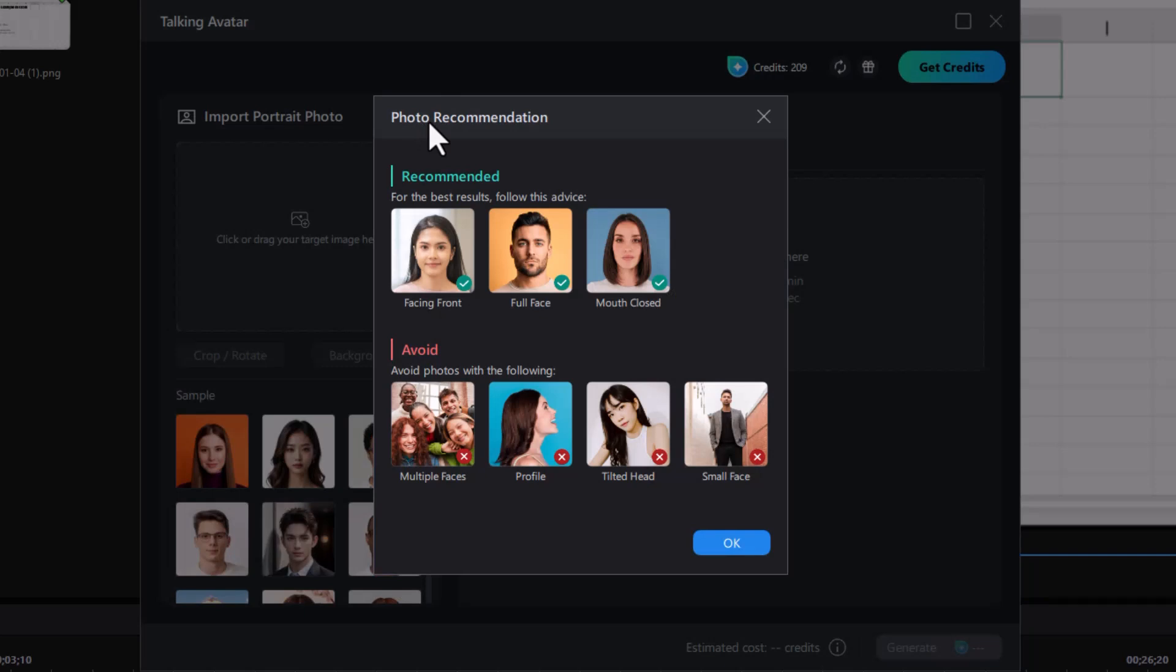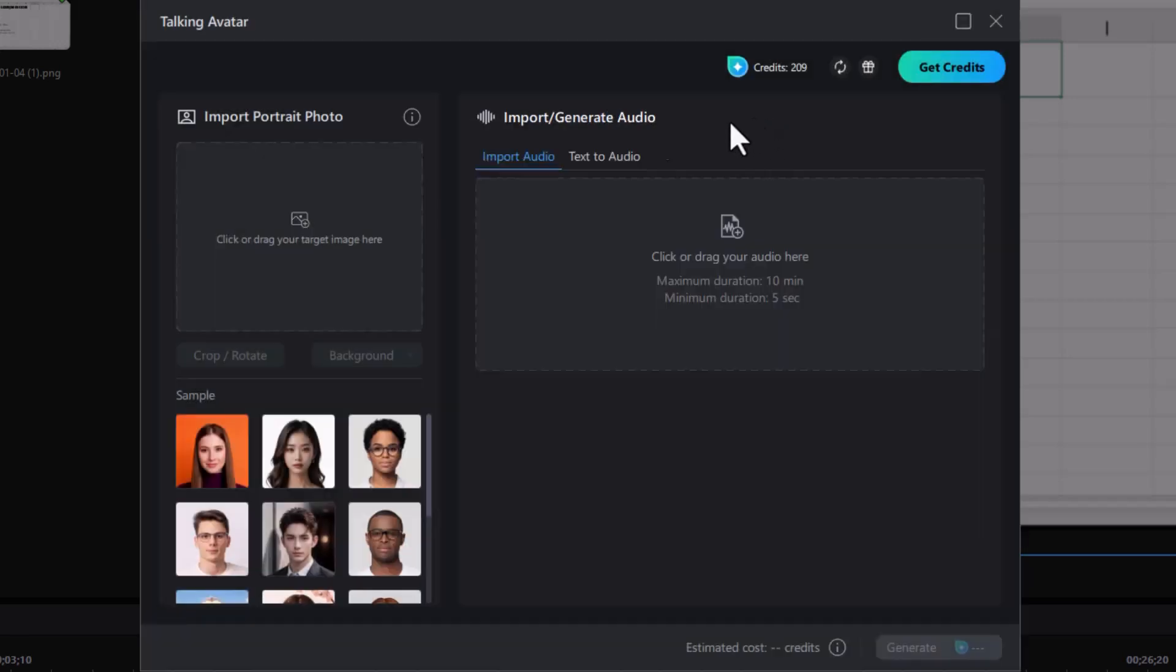It has to be full face, front with a mouth closed. So it's going to make the mouth talk in an artificial way, and it gives you some kinds of photographs you don't want to use in the process. I'm going to close that out.